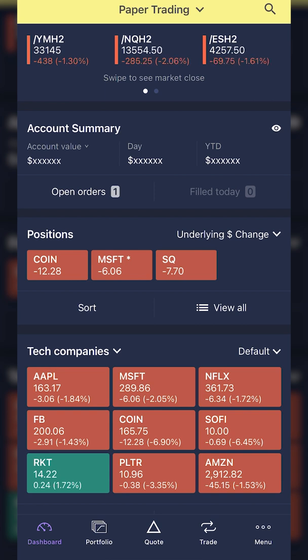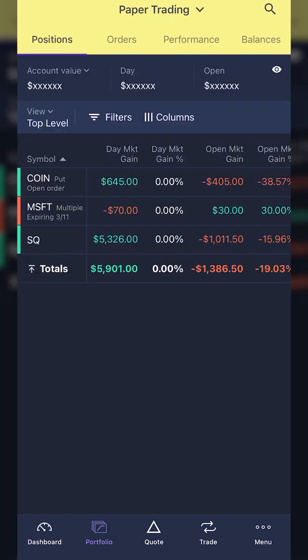So jumping right into it, in order to put a stop loss order on a position we already hold in the account, we need to come down to the portfolio tab — the second tab at the bottom. As soon as we click on that, we can see all of the positions I'm currently holding in the account, starting with the COIN positions up at the top, along with Microsoft and Square. In this first example, let's go ahead and jump into Square first.